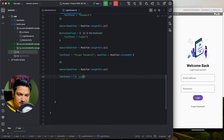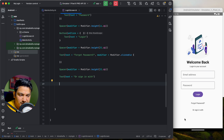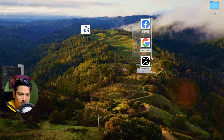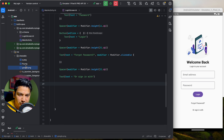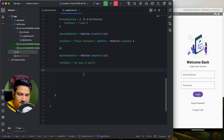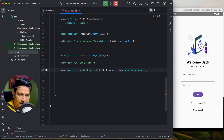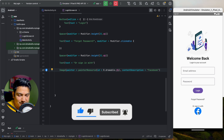Below the forgot password section, add a Spacer of 32dp and a Text saying 'Or sign in with'. I have already downloaded Facebook, Google, and Twitter icons from FlatIcon. Copy the three icon files and paste them into the drawable resource folder. Add an Image composable with painterResource(R.drawable.facebook) and content description 'Facebook'. Run it — the Facebook icon is visible.